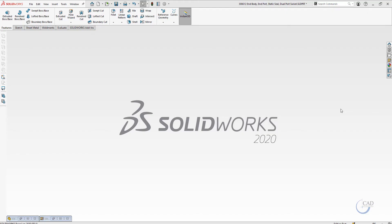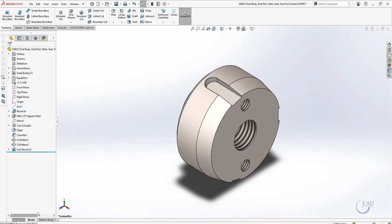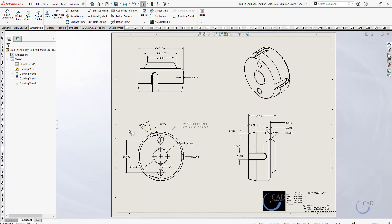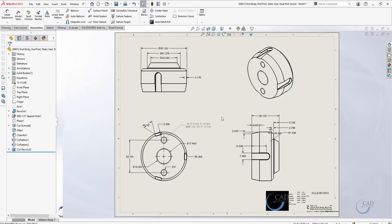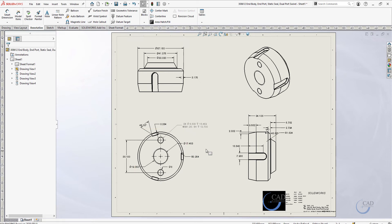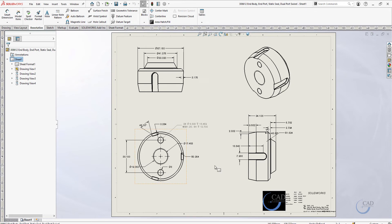Welcome to another Tech Tip Tuesday video. Today we will see how we can update or highlight our dimensions. In other words, if we have made any changes in a part file, it will automatically highlight the changed dimension in a different color when you open your drawing sheets next time. As you can see here, our drawing sheet is updated.